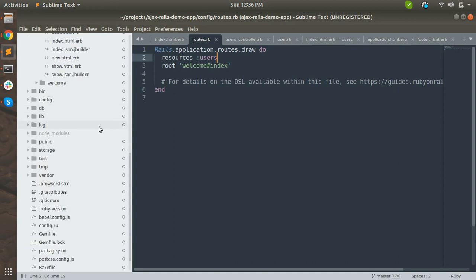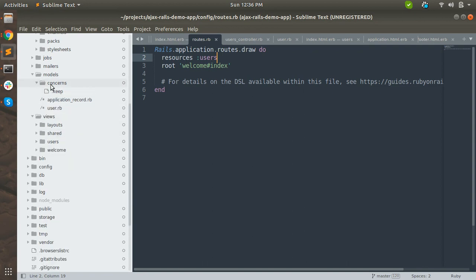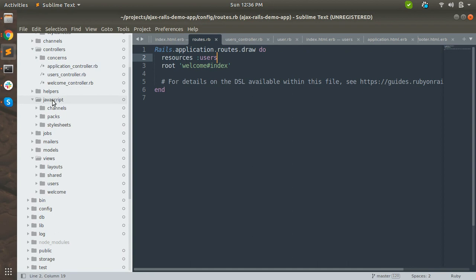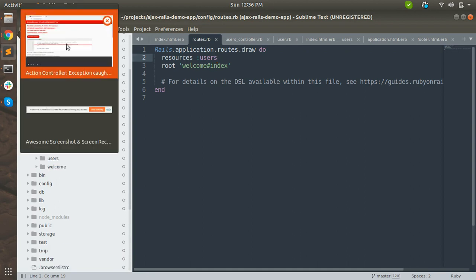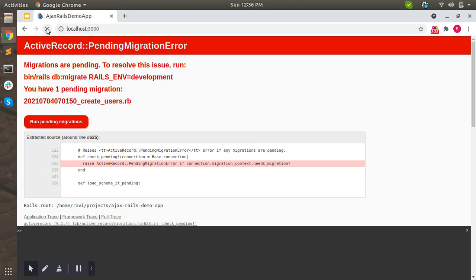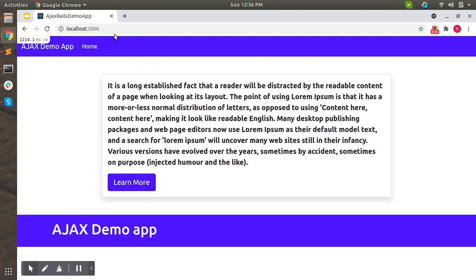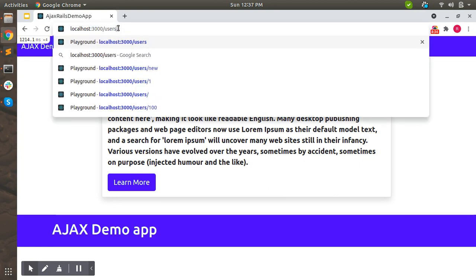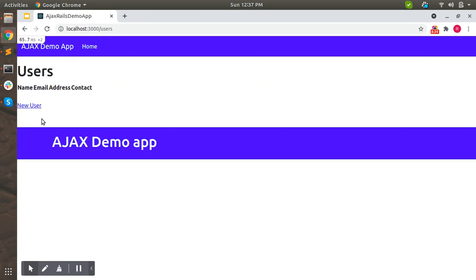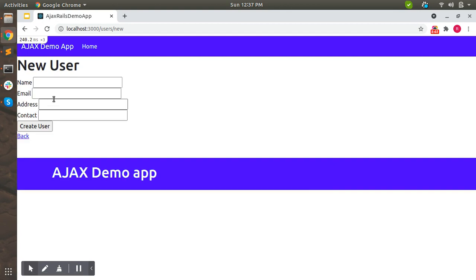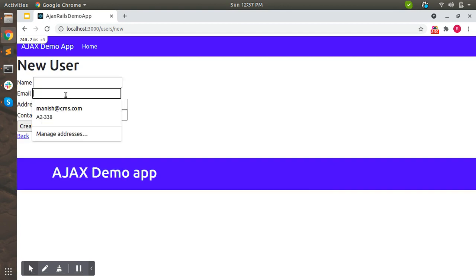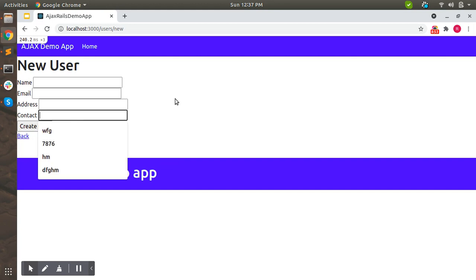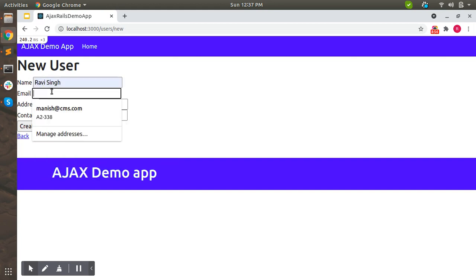Now let's minimize these folders and check that our server is running successfully in the browser since we've run the migration. Refresh the page, then navigate to /users in the URL. You can see there are no users right now - it shows name, email, address, and contact as empty fields, with a link to create a new user.